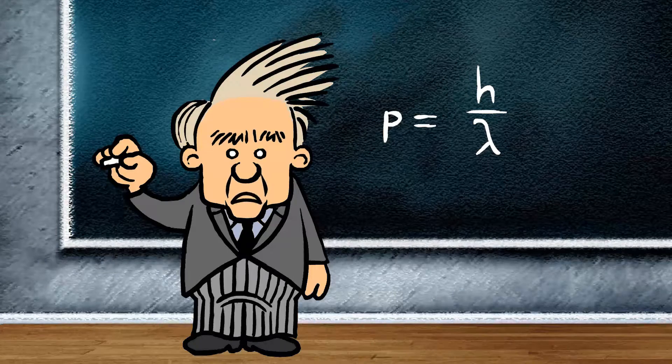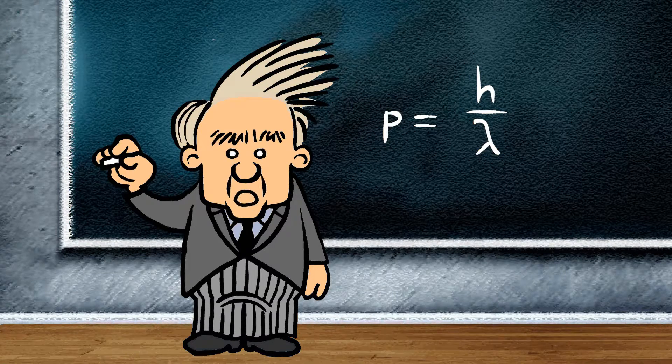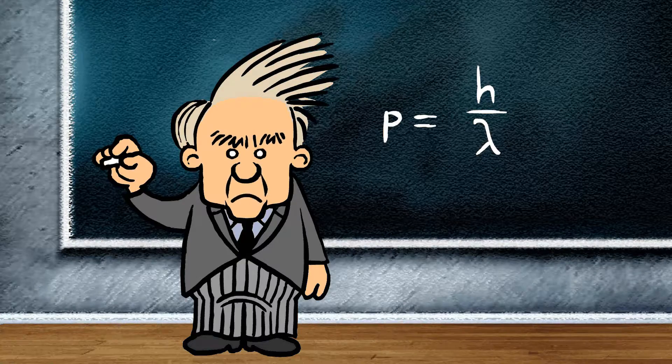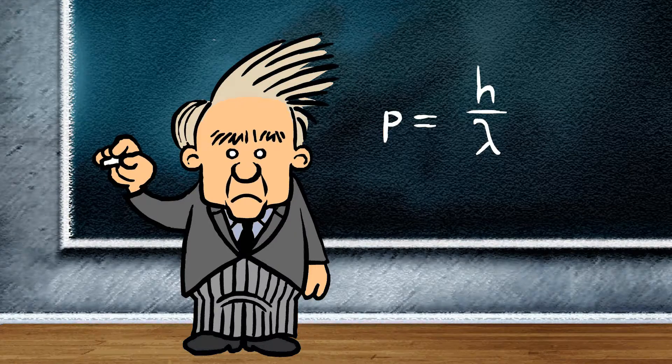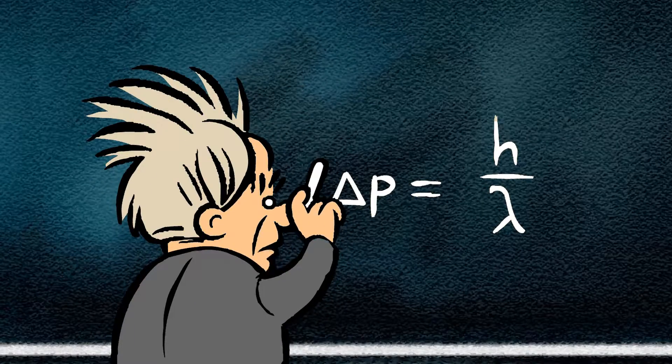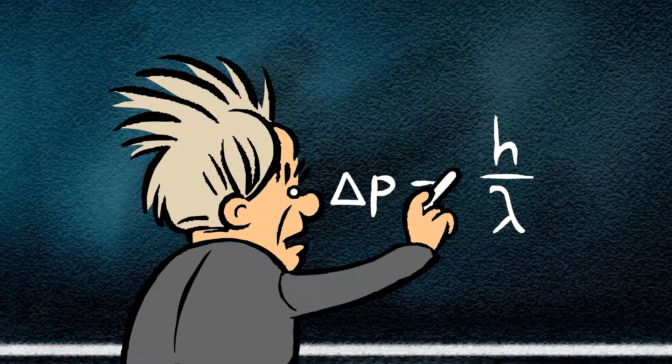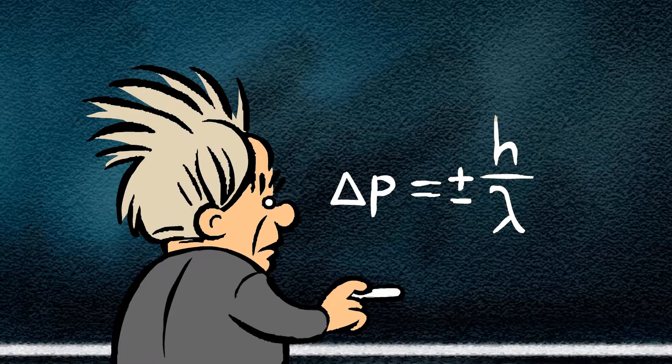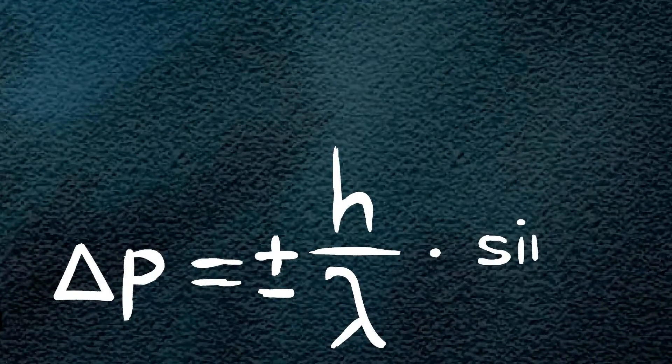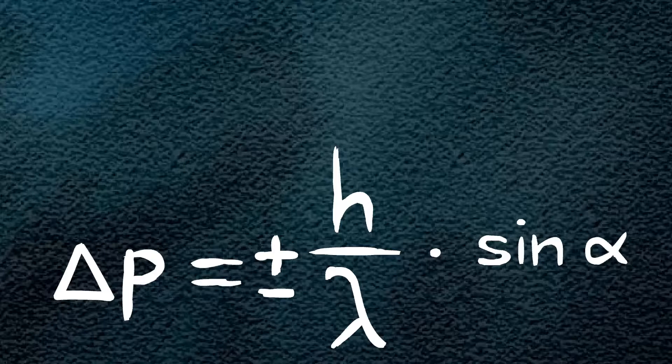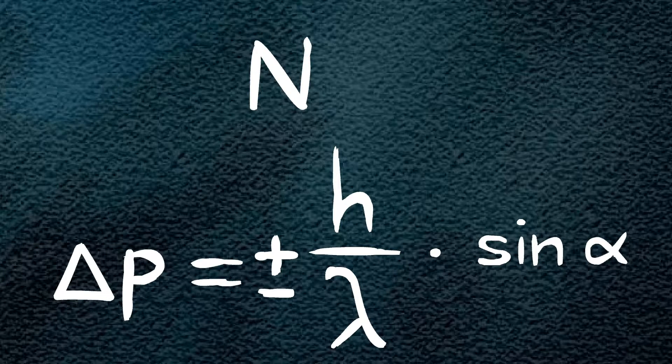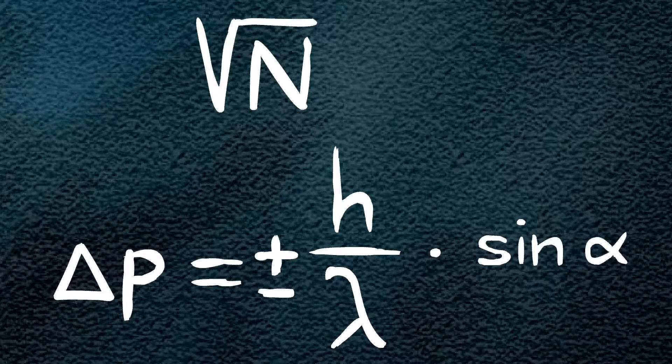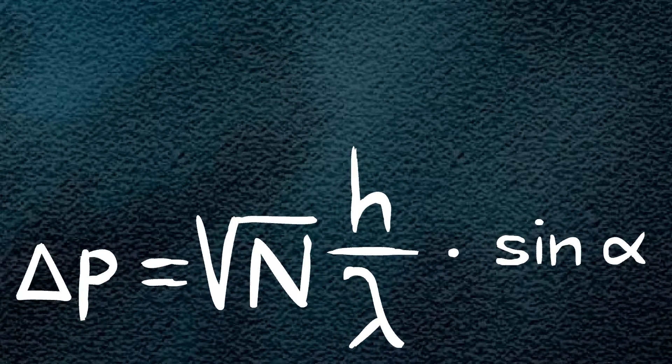From Einstein, I know that the momentum of a photon is Planck's constant h divided by the wavelength of the photon. If a molecule now emits a photon, its momentum parallel to the detector changes in an unknown direction by plus or minus h divided by lambda, multiplied by the sine of alpha. And if the molecule emits n photons, the spread in the change of momentum is the square root of n times this expression.